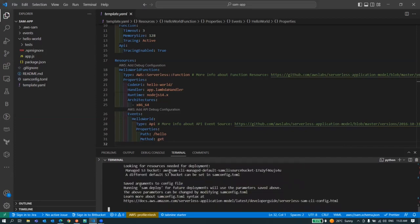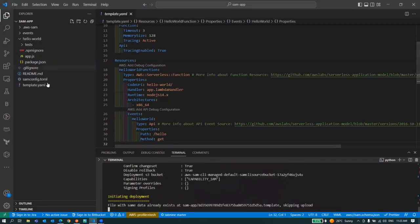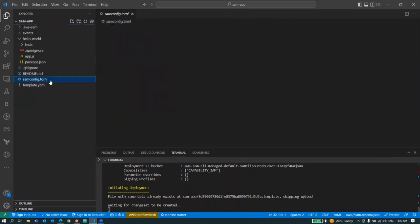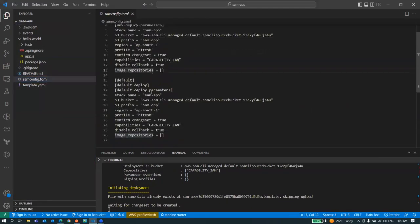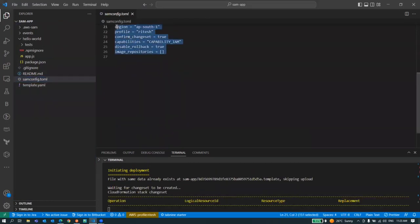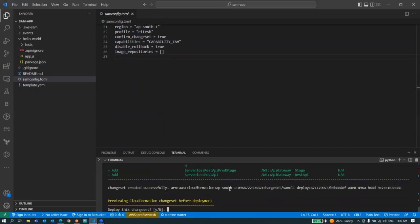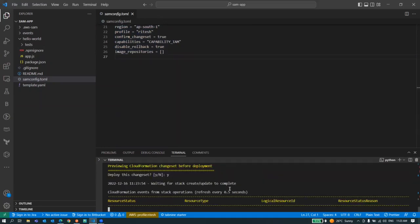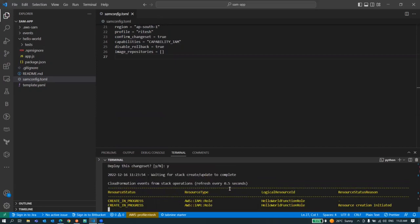Whatever choices you made here, it will create your file here with your details and this will be used in your next deployment. Now it will ask for your consent. Yes, so the process has started.